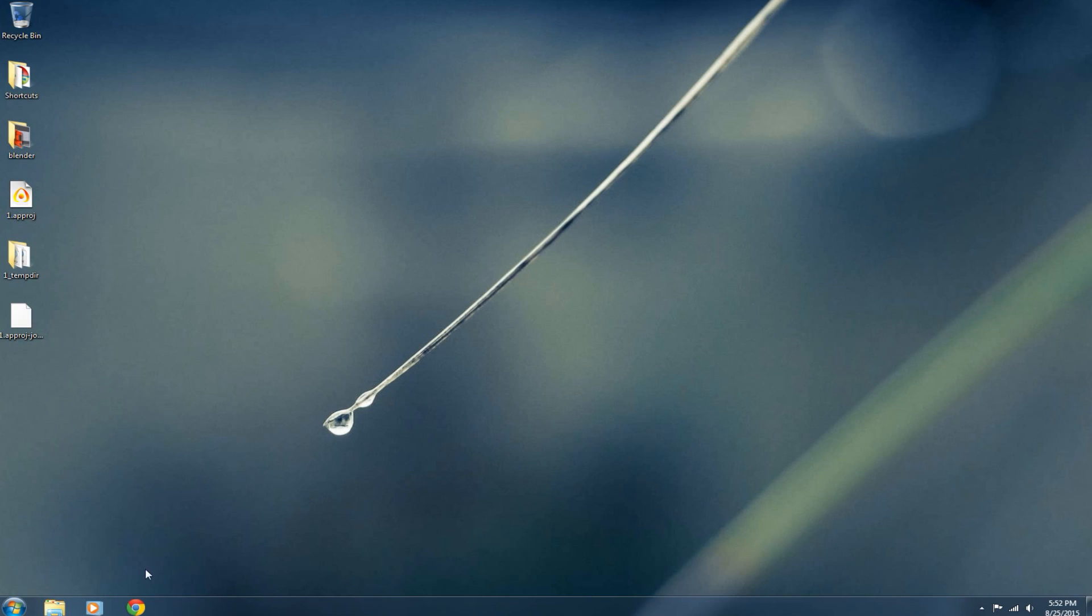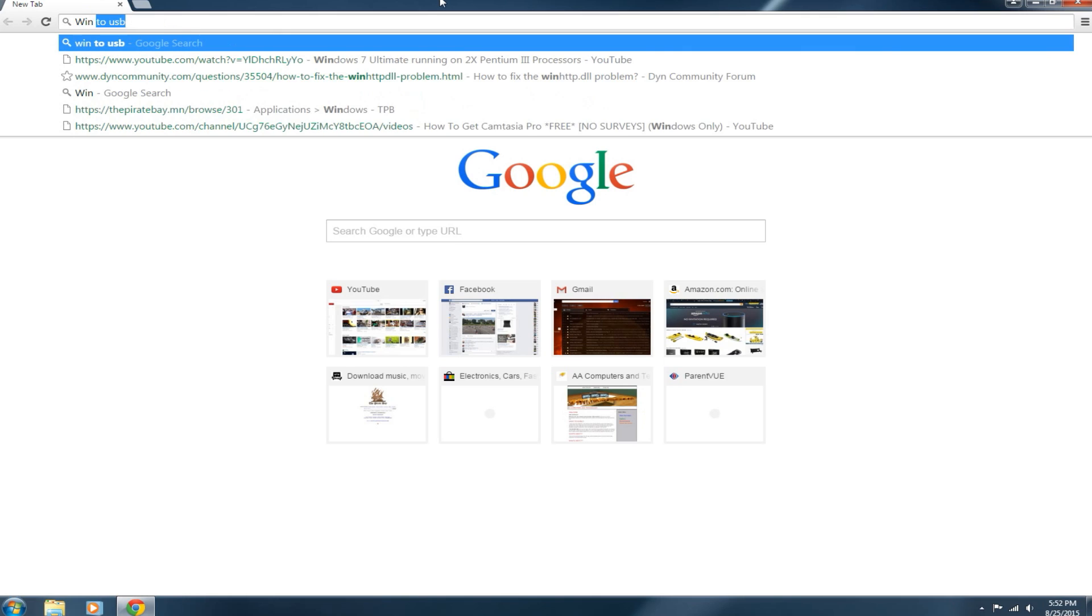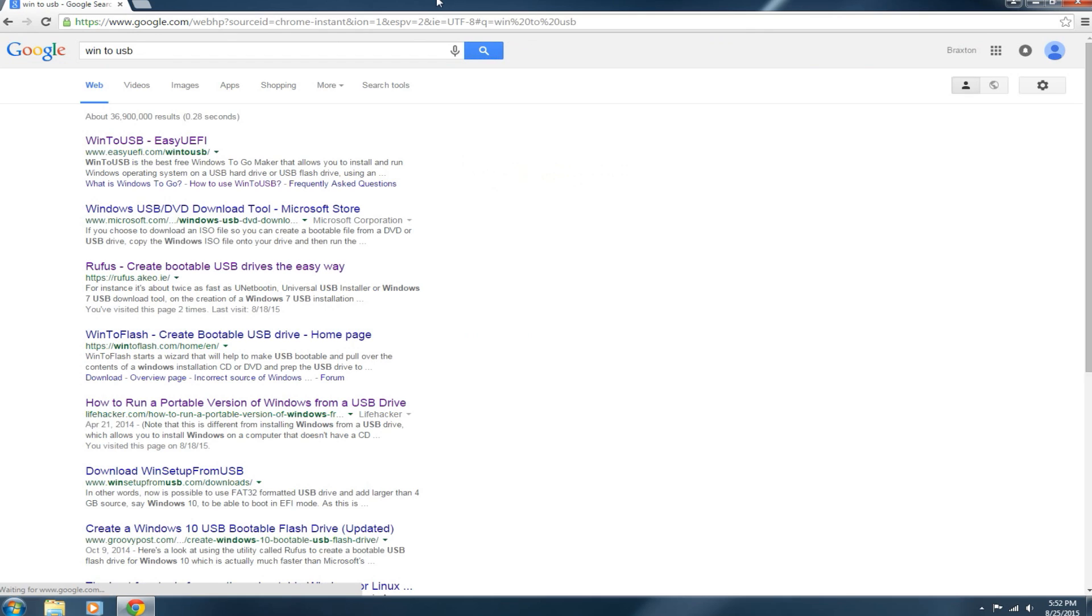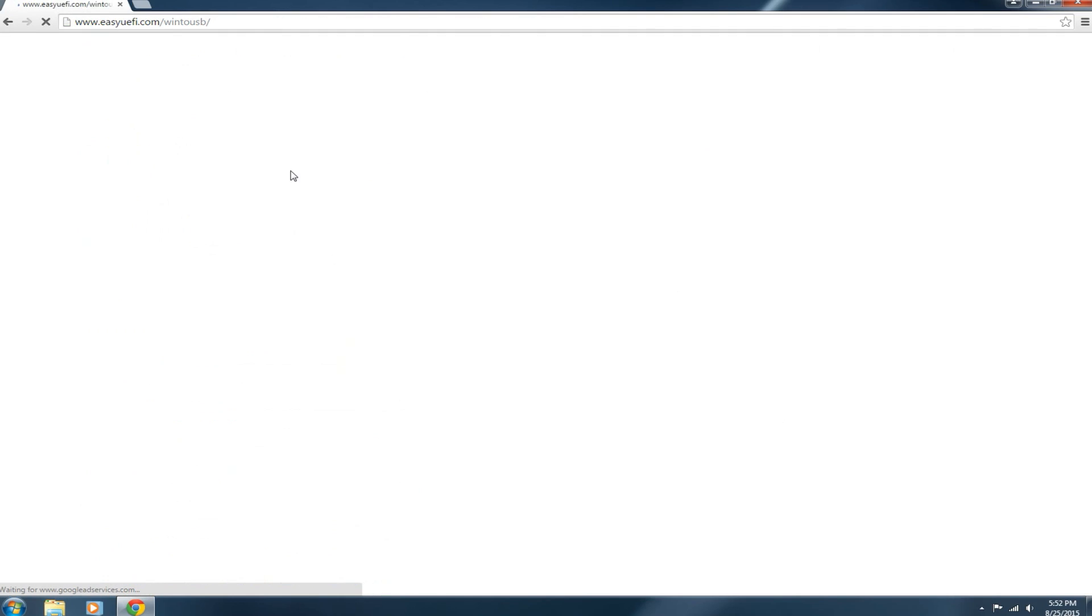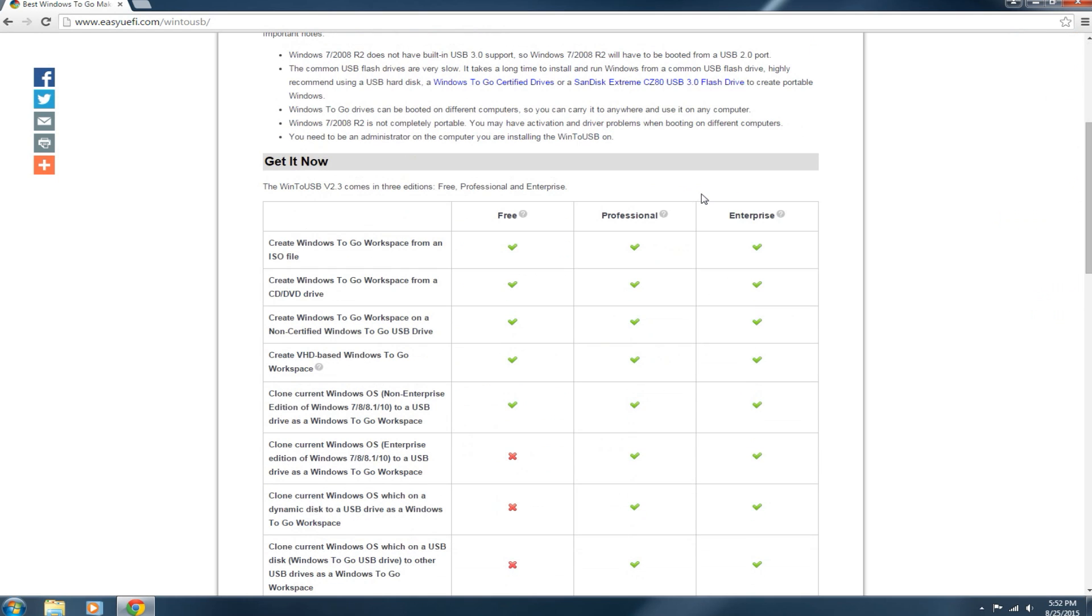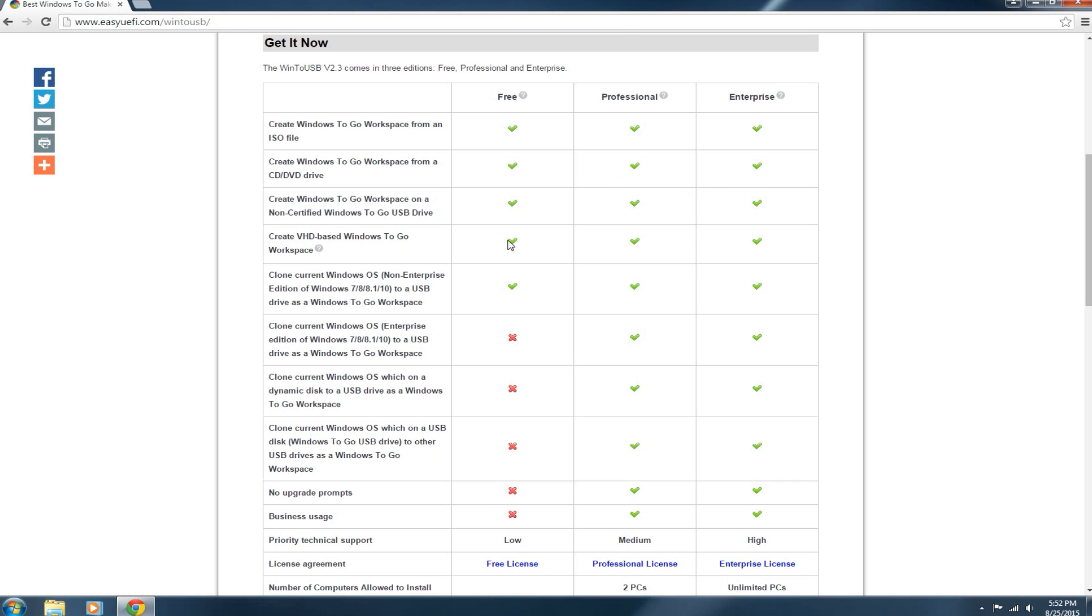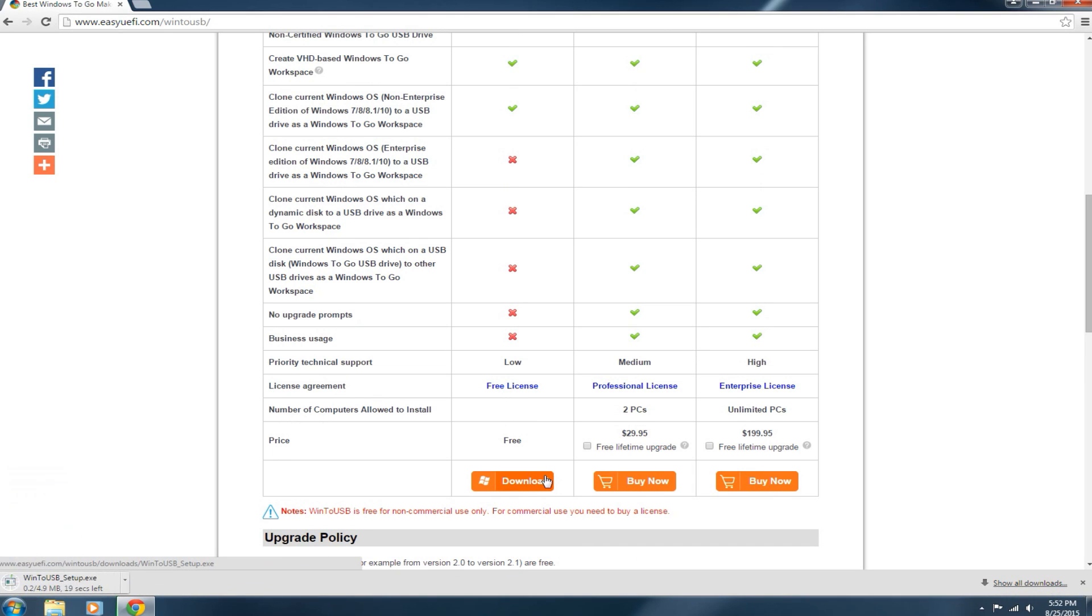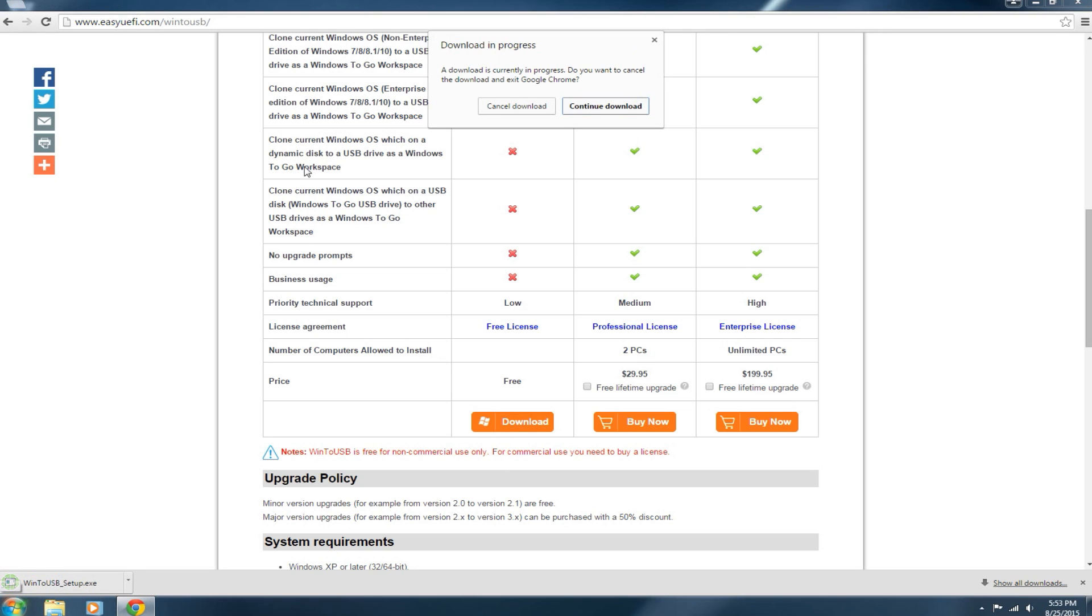So first we're going to have to download the Win2USB software. You're going to open your internet browser and just google Win, that's W-I-N, 2, USB. You're going to click on the first link. It should be www.easyuefi.com slash Win2USB. That's the website you want to go to. Gives you a whole bunch of information here. You can read that when you get to the site but I'm not going to go through it right now. We're going to scroll down. We want the free version obviously. At least that's the version I am using. I mean I guess you can support them and buy the professional and enterprise ones but I prefer to stick with the free version because it's free obviously. So you're just going to click download and it should download it to whichever folder you have your download set to.